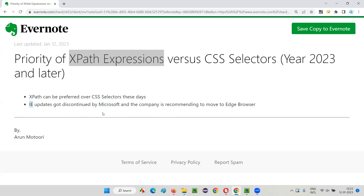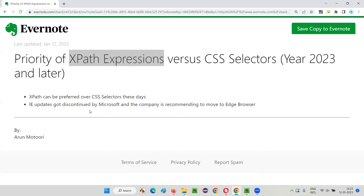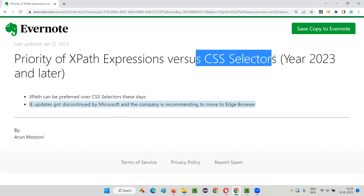Now Microsoft itself has announced that it is discontinuing IE browser and not providing any updates. In Windows 11 you don't get IE browser by default. In older versions like Windows 10, IE browser may still be there for some time, but Microsoft is planning an update after which IE browser will vanish from older operating systems as well. Since IE browser is going away from the market, there is no point in automating or running your scripts on IE browser.